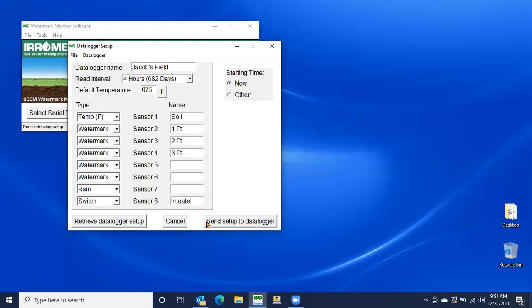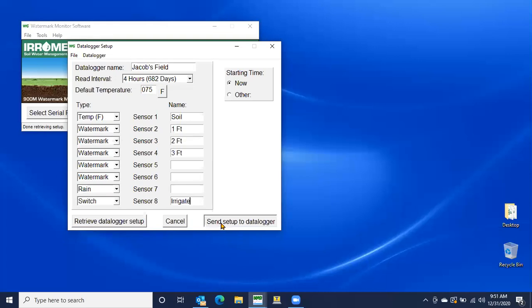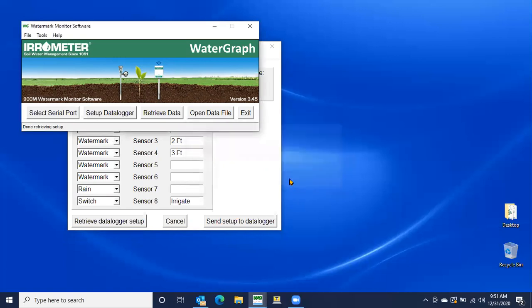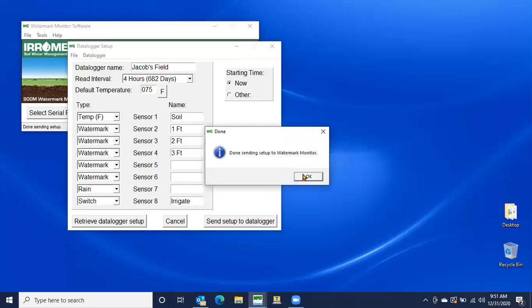So once we're done with that, we're going to go to send setup to data logger. And it will ask you basically, if there's data on this logger, it's going to delete it because we're resetting it. No problem. Let's go ahead and hit okay. And again, everything's doing all of its thinking over here in the left corner, starting data logger. And we should get that prompt. There we go. Done sending setup to watermark monitor. So now we're done.